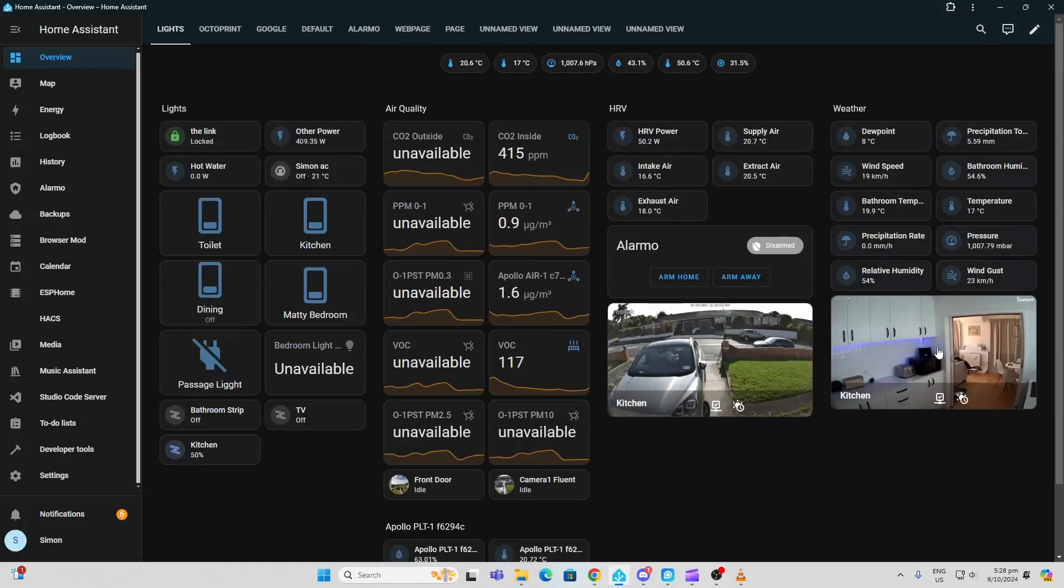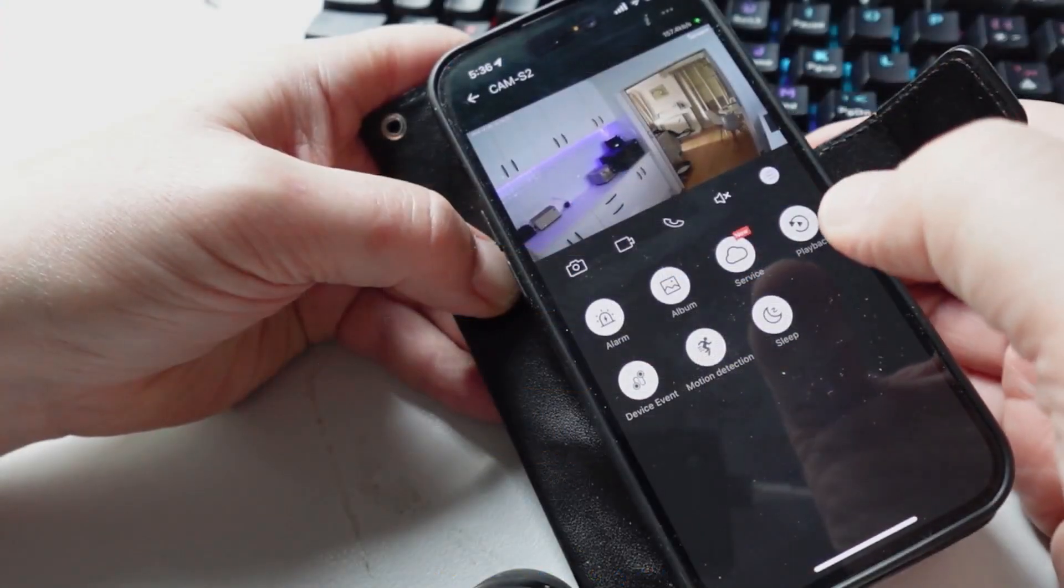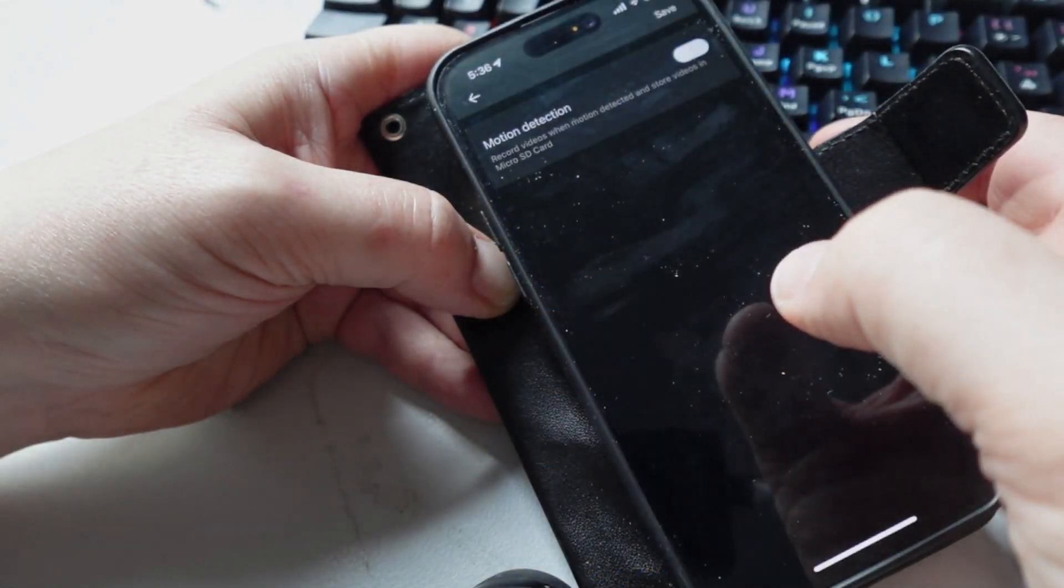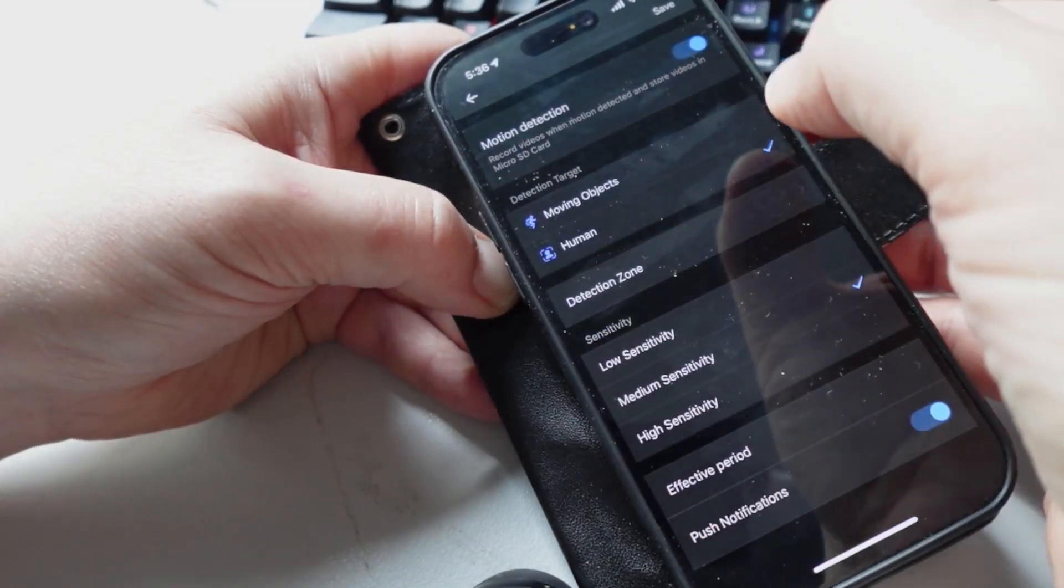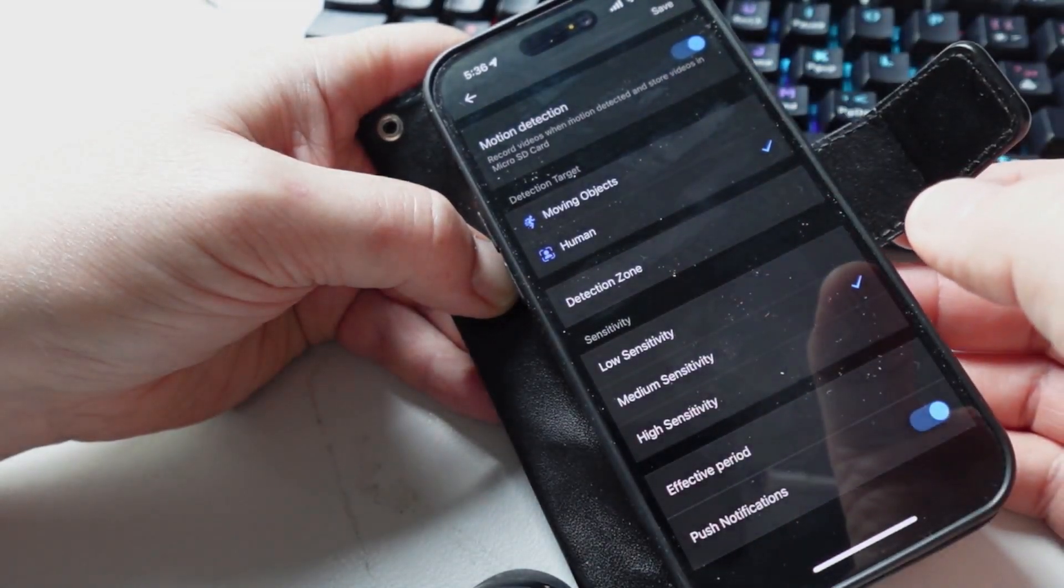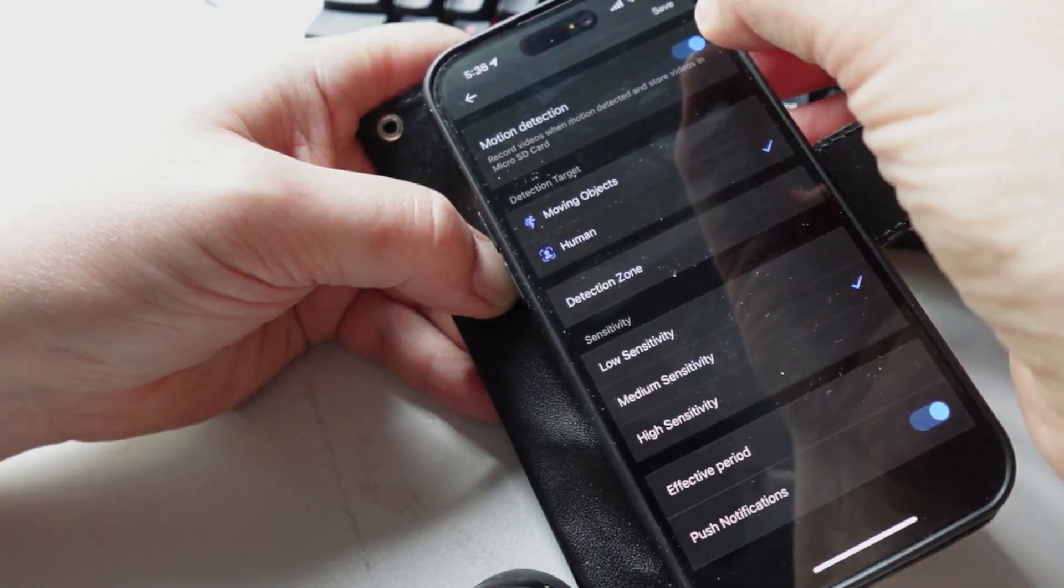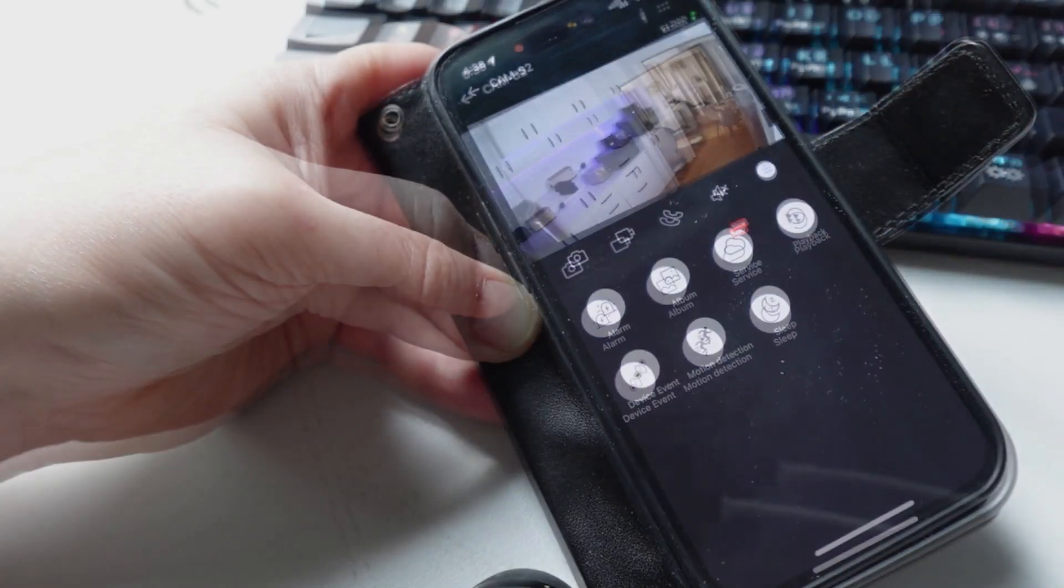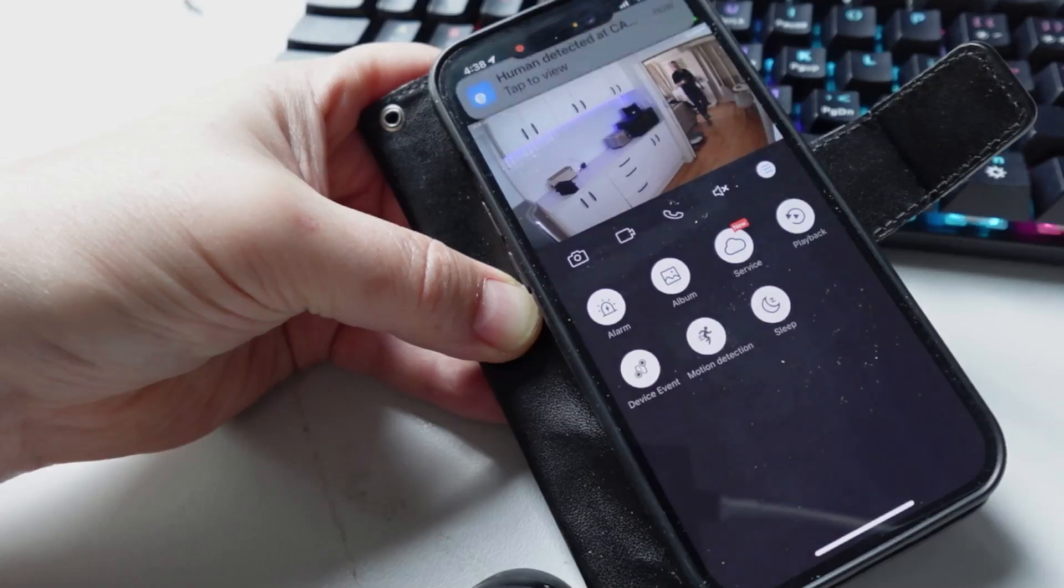motion detection, I go to motion detection, switch it on, and make sure that we've triggered human only, not any moving target. Press save. And then as I start walking into the room, you can see there it detects me and sends me a message.